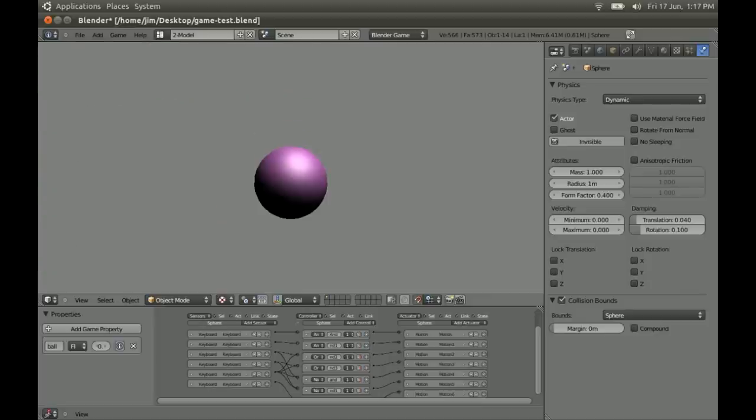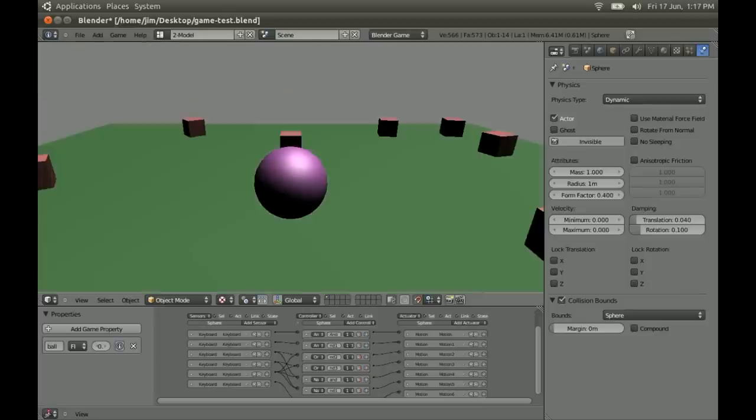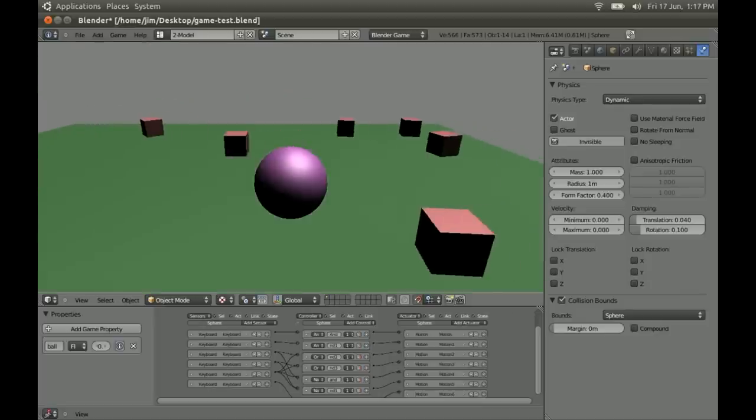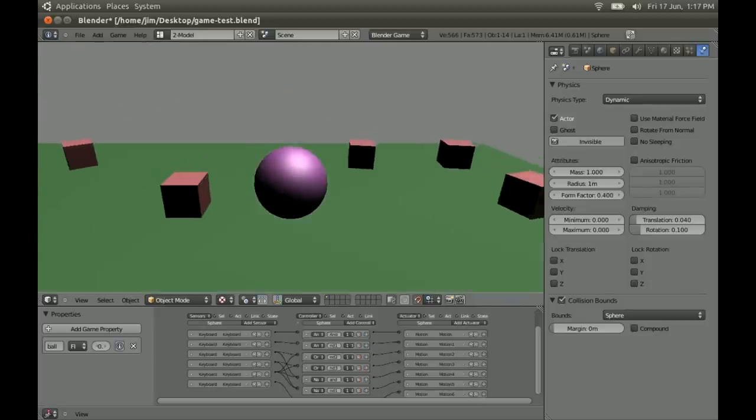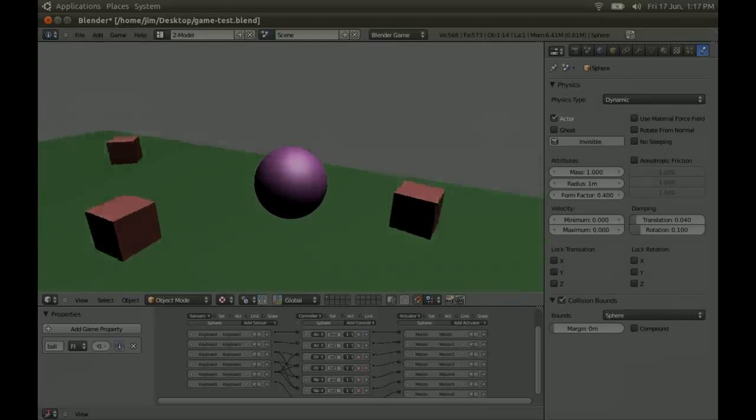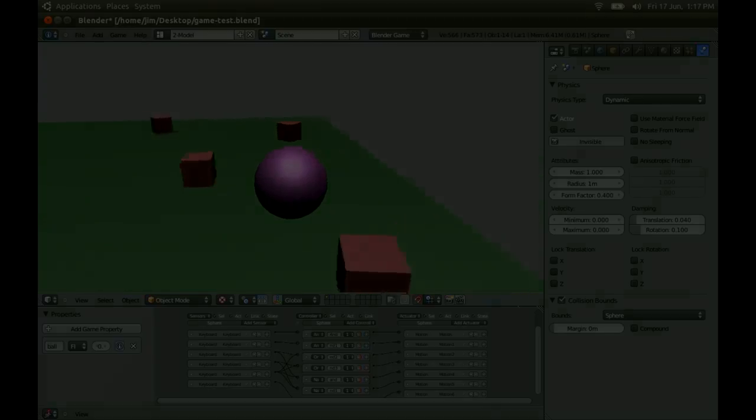So I've stuck a link to the blend file in the description. Thanks very much for the excellent tutorials. They're a lot of help for a blender novice.